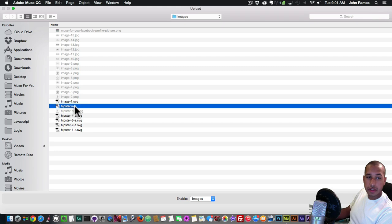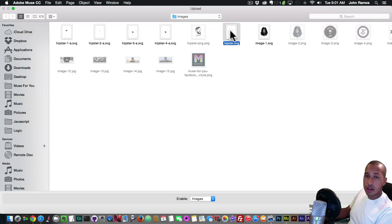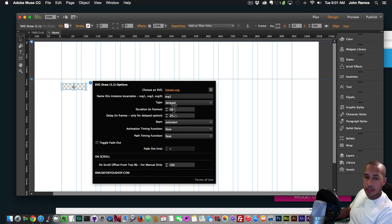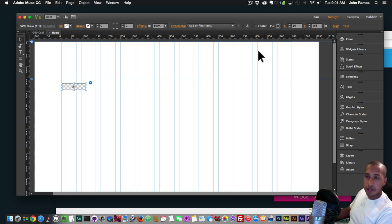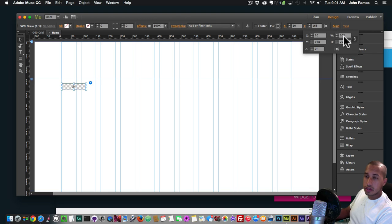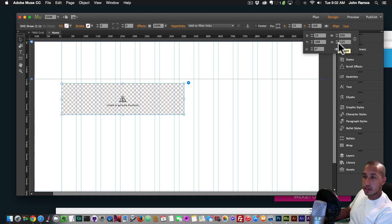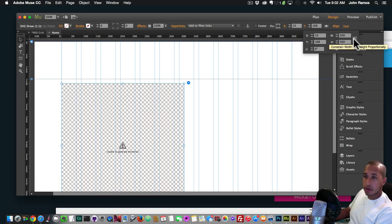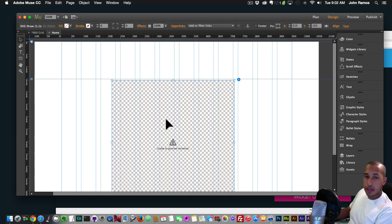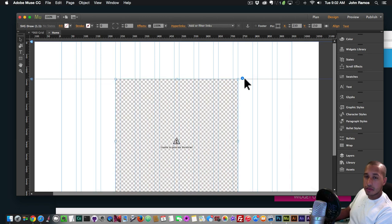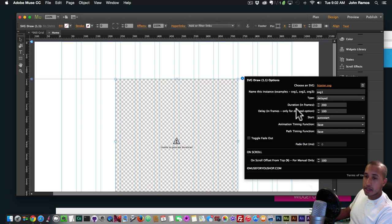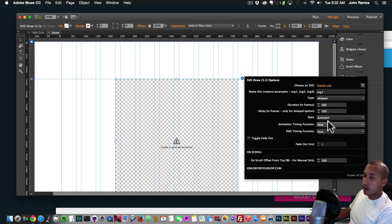Where it says 'Choose an SVG' I'll click Add File and select my hipster SVG. I'll leave the settings and make the SVG image 500 by 500 — unconstrained — so we can really see that SVG. The settings: type is delayed, duration is in frames set to 200, and delay is at 100.